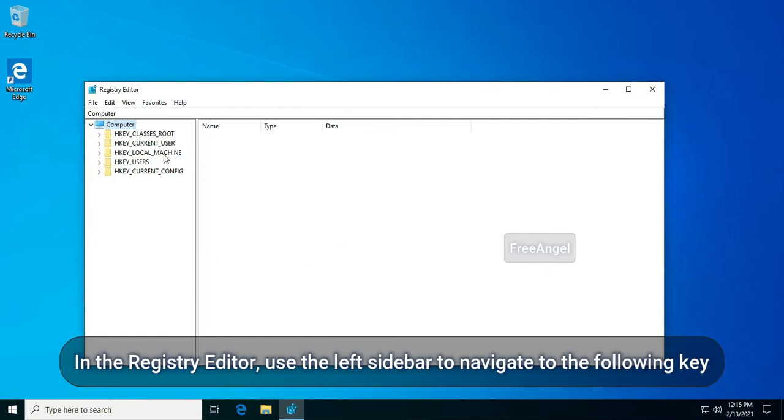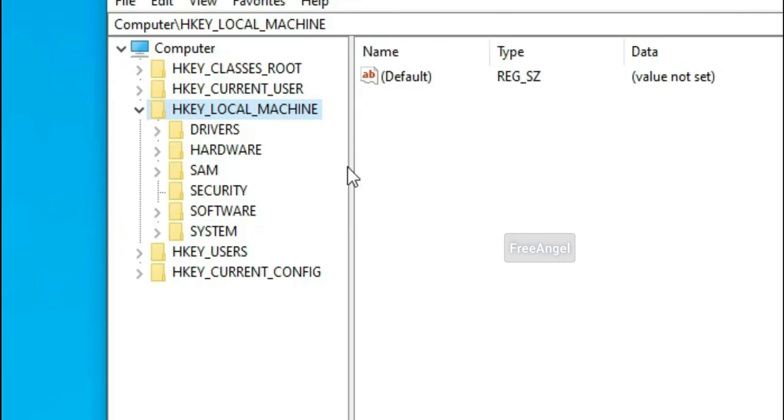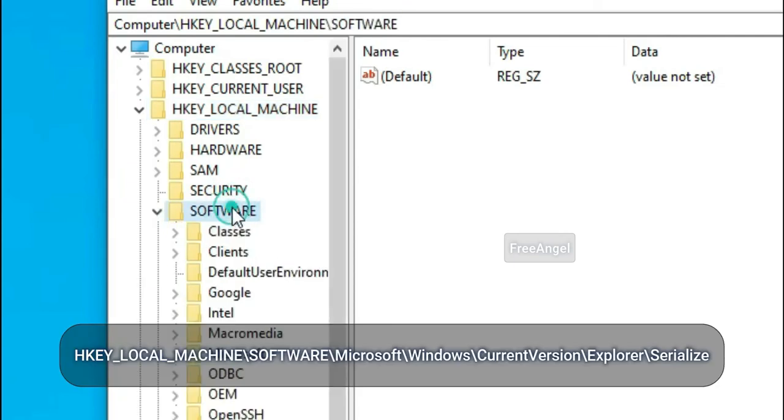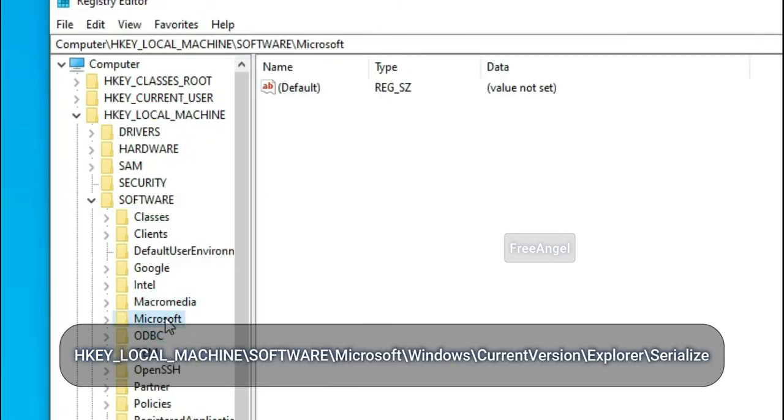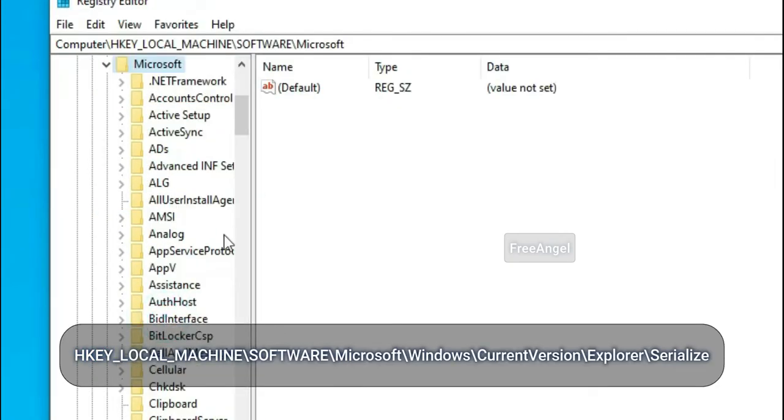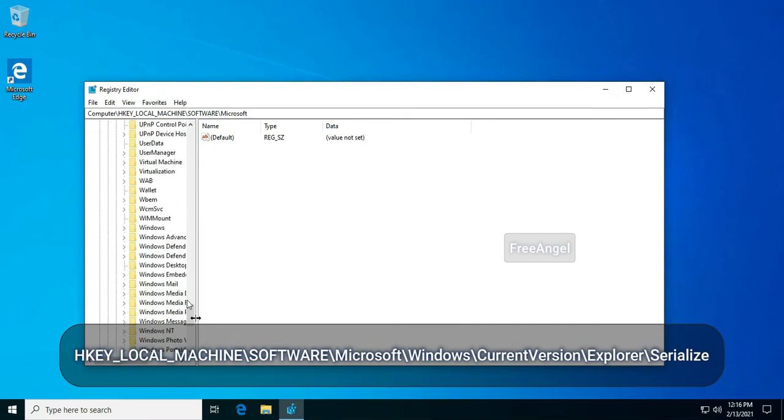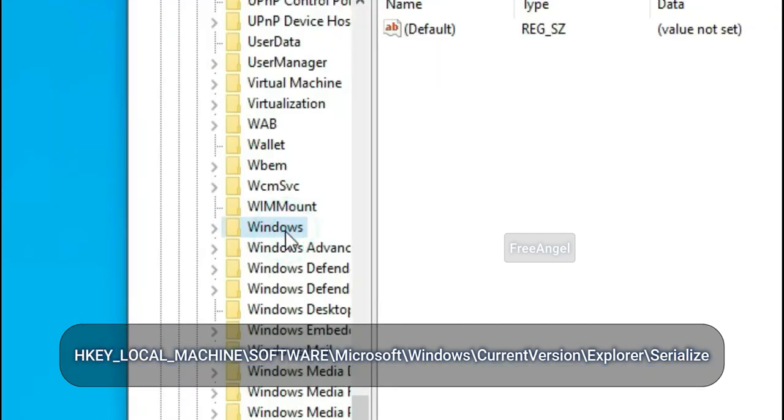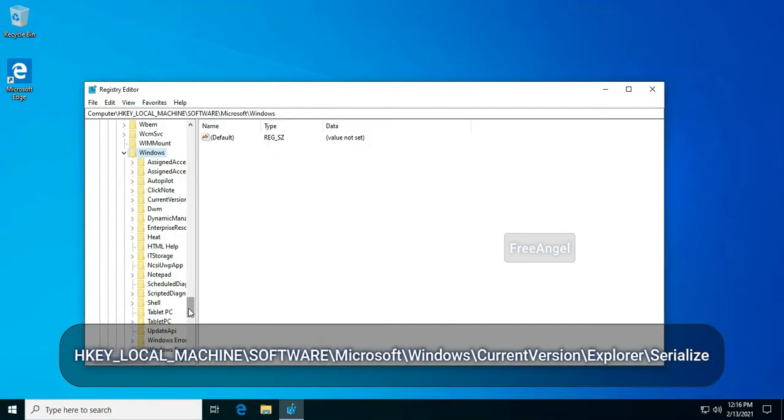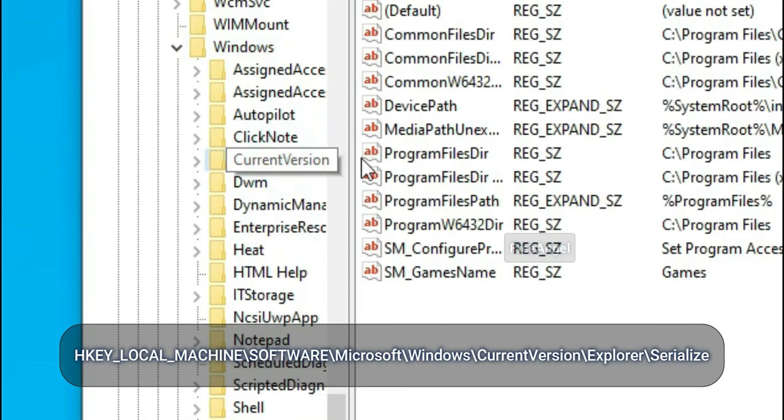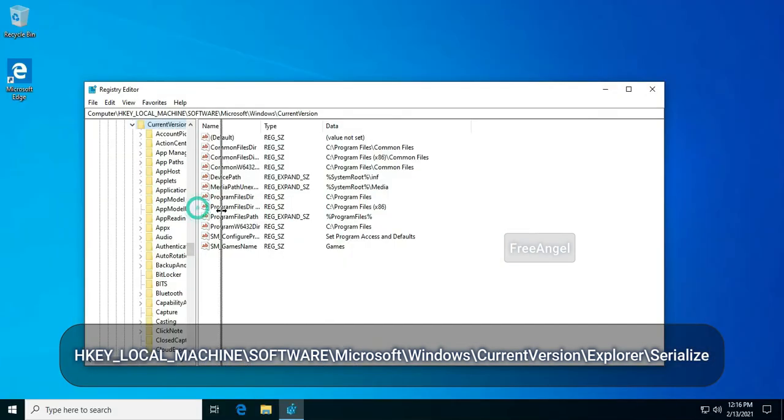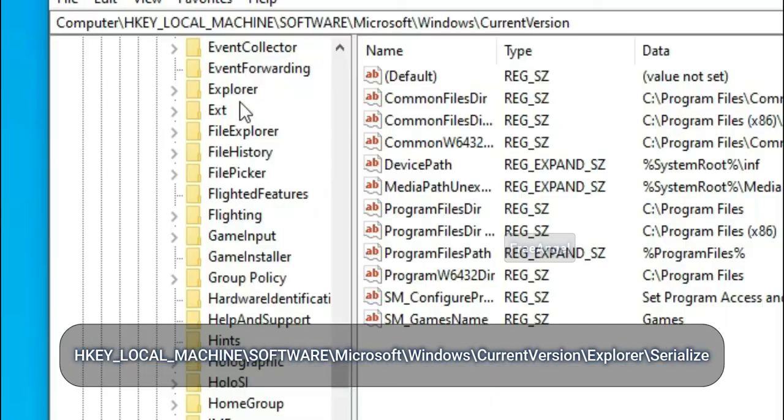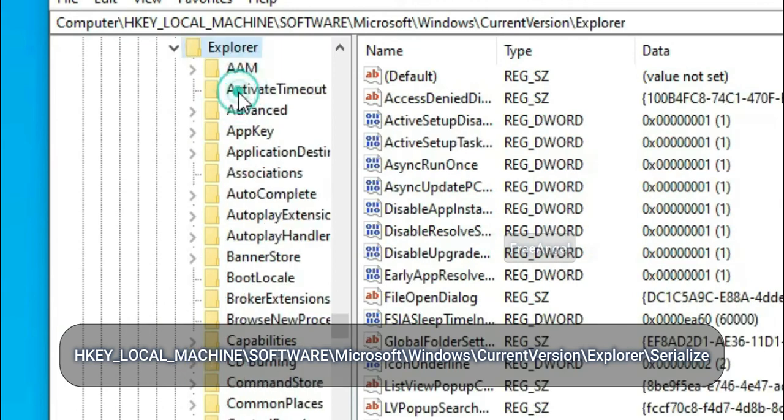In the registry editor, use the left sidebar to navigate to the following key: HKEY_LOCAL_MACHINE, SOFTWARE, MICROSOFT, WINDOWS, CURRENT VERSION, EXPLORER.